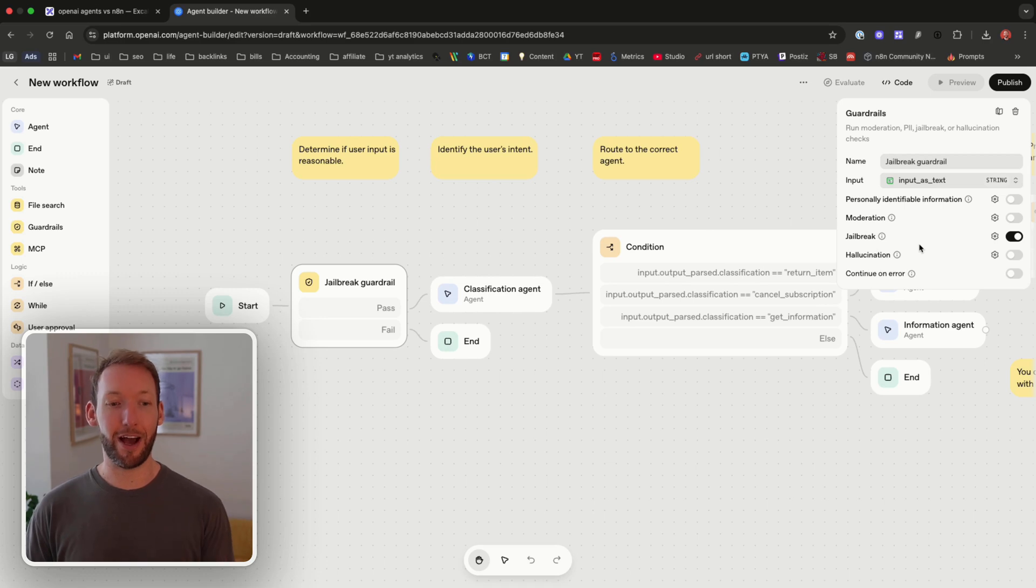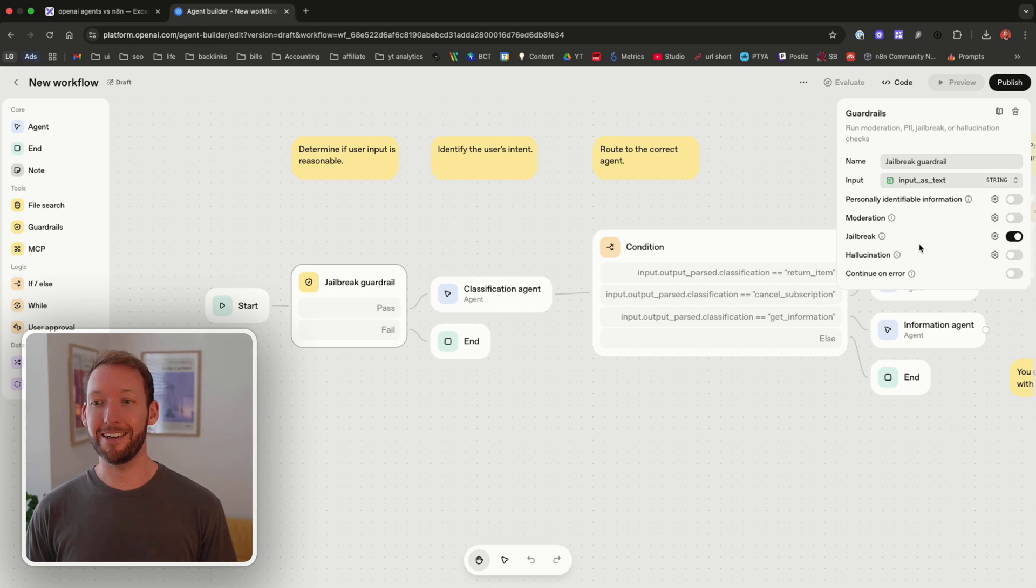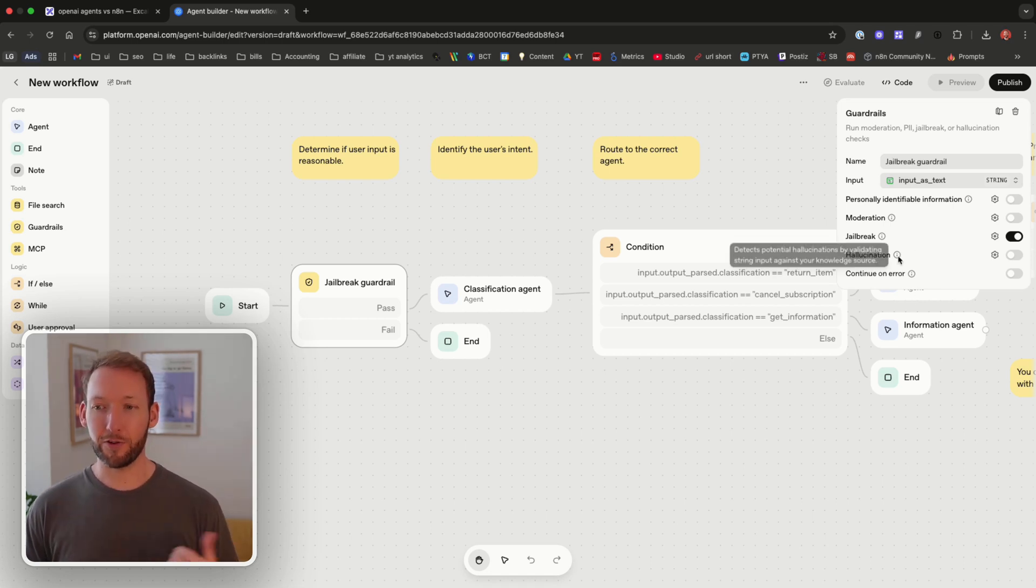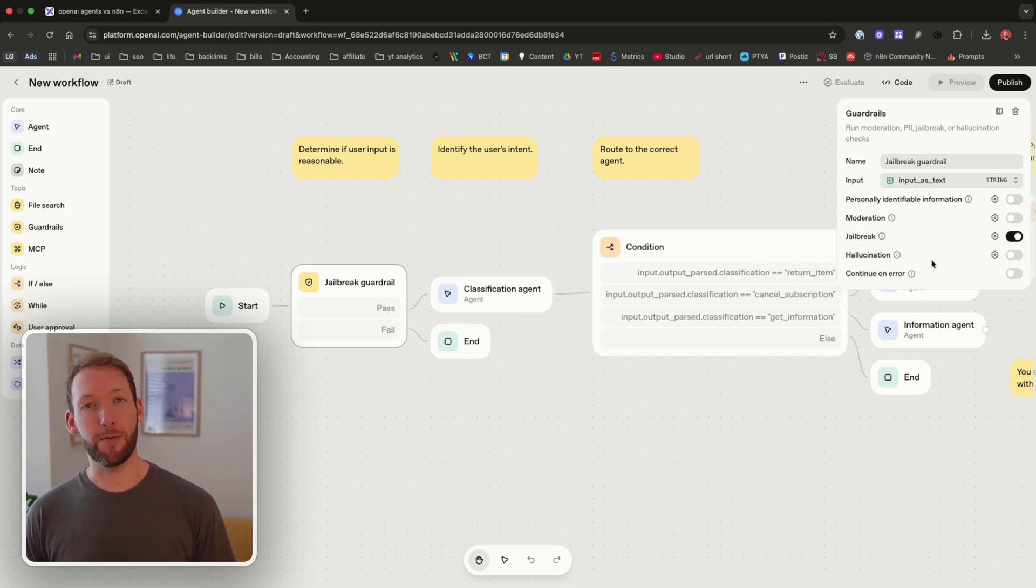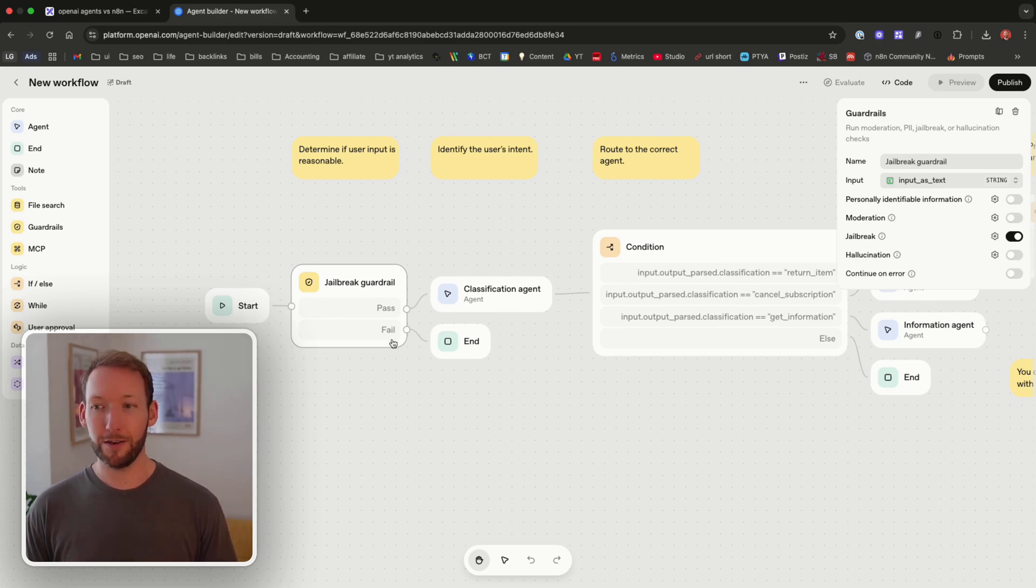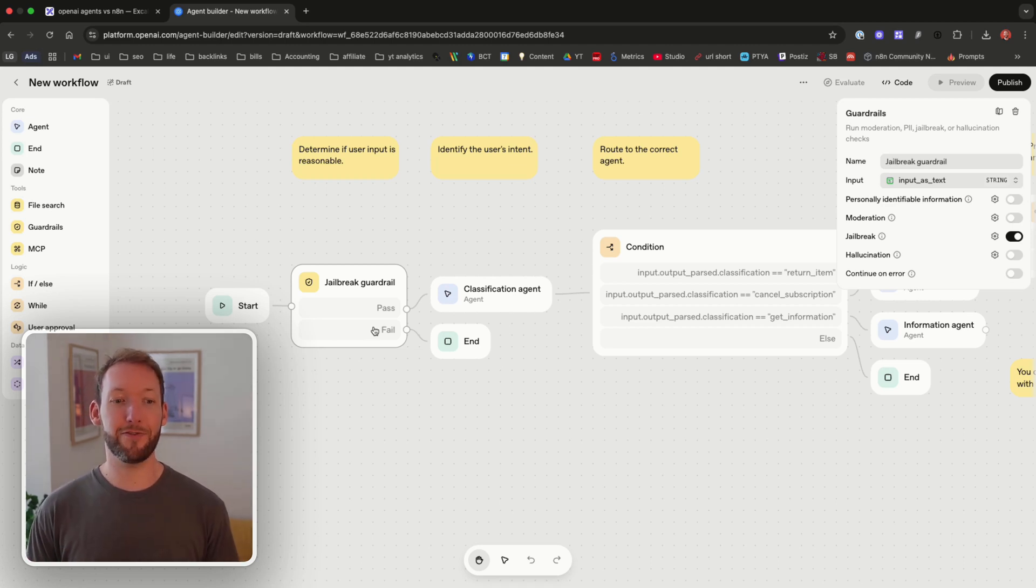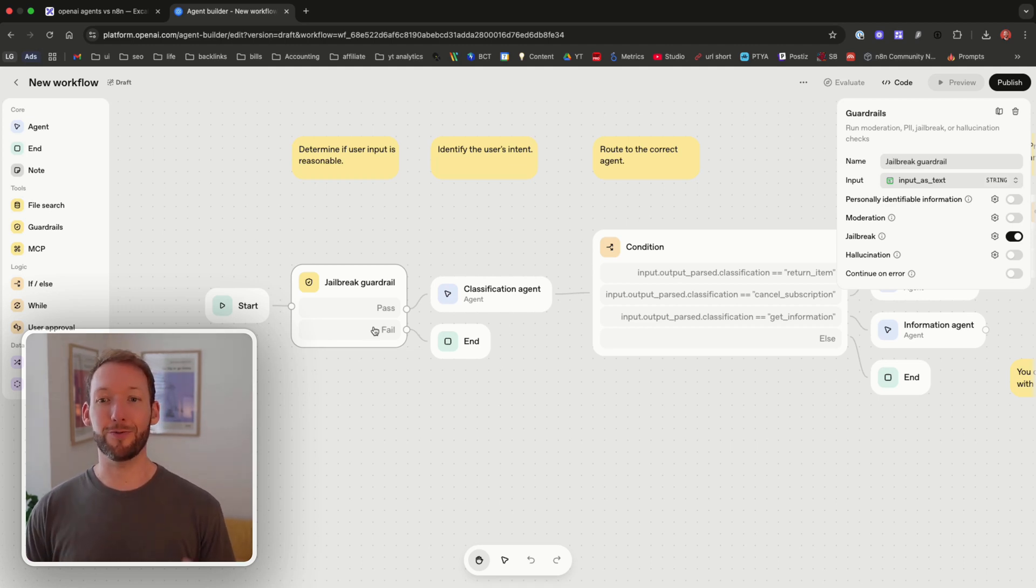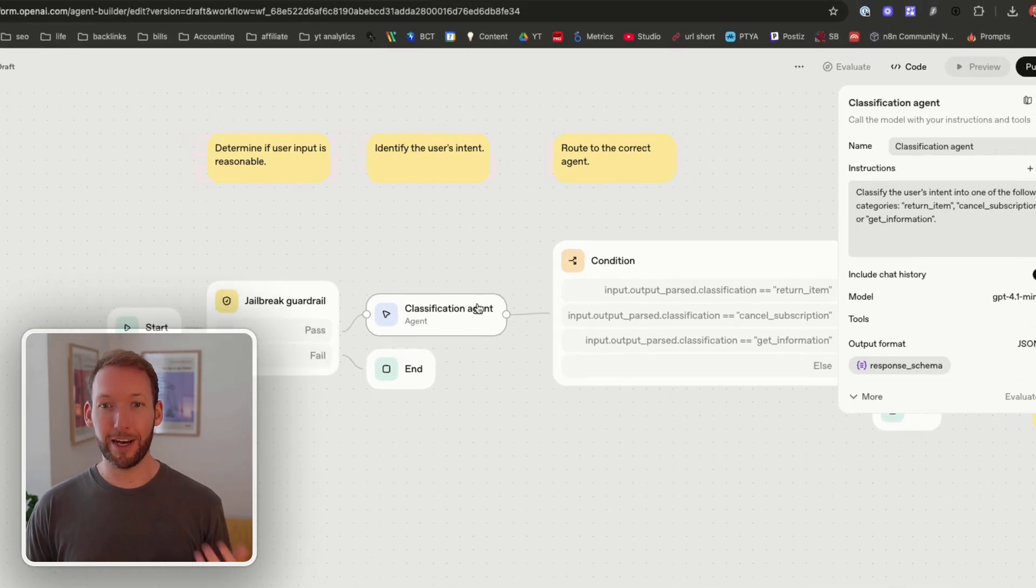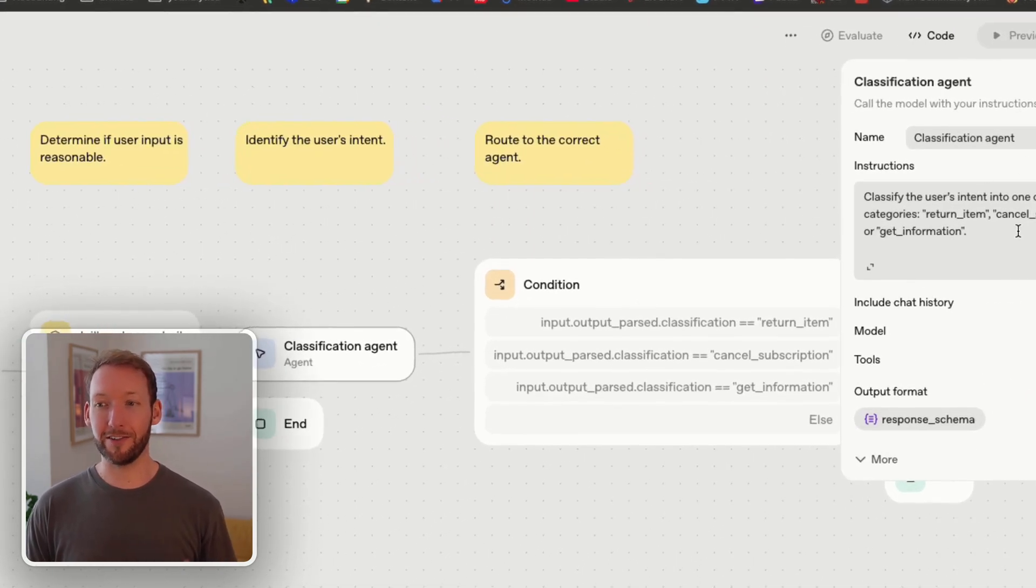And again we don't have to define these rules like we would do inside NAN, they're all set up on our behalf. They've got two other things around hallucination and continue on error but the others are more powerful for our use case. We're able to define does it fail and therefore take a different action so we have deterministic workflows that we can build out here. We then have our classification agent classify the user's intent into one of the following categories: return item, cancel subscription, or get information.